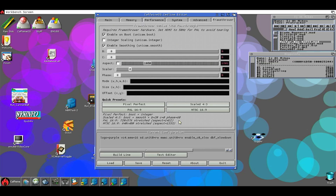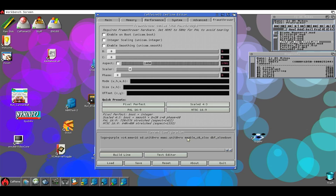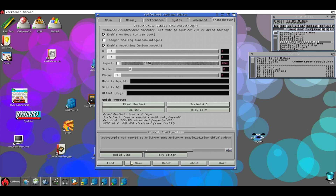The tool permits you to change it: you select the options that you want, you apply the line, and automatically it will change the lines for you. In this case I will enable the frame thrower build line and then I will save it.